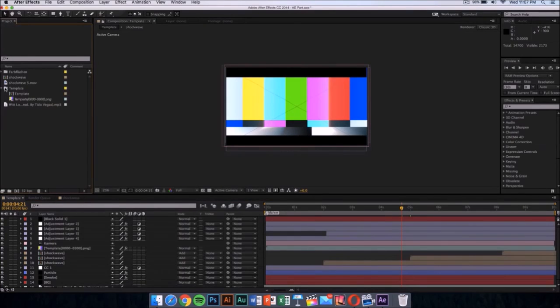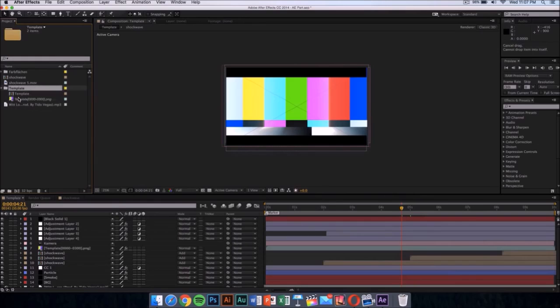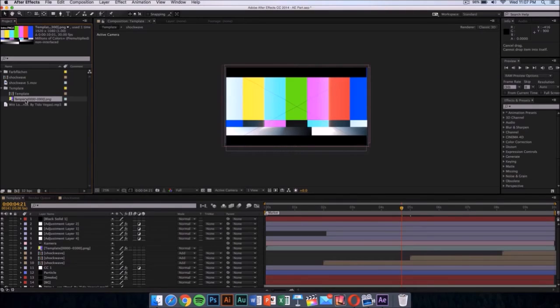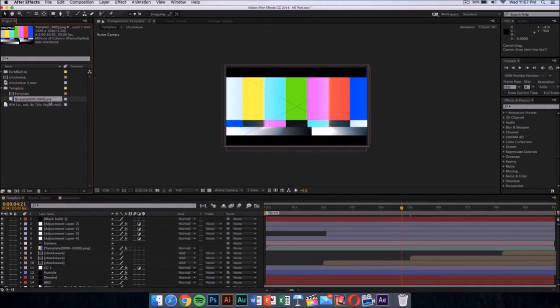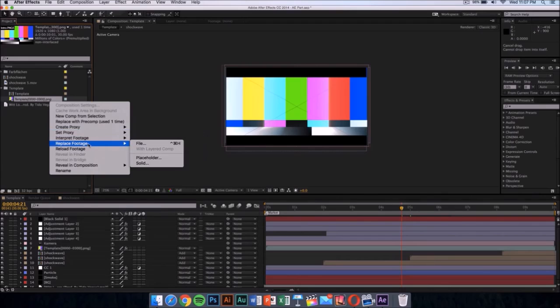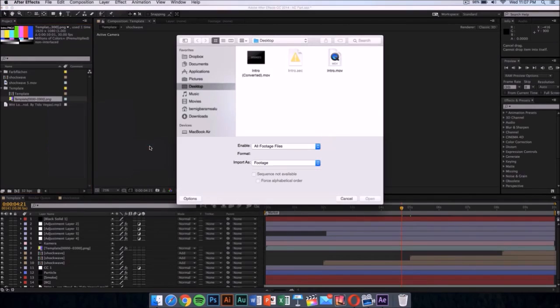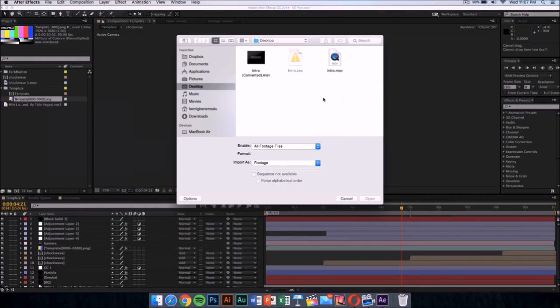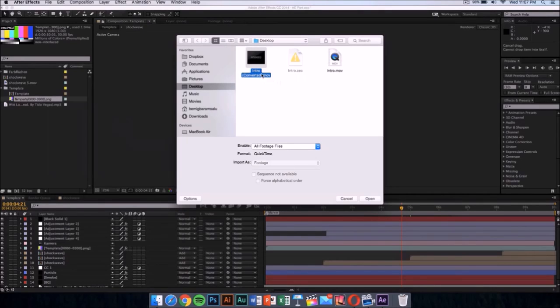What you want to do is click on the template folder. It should drop down a menu with two things. You want to replace this colorful thing, the PNG. Right click on it, go to Replace Footage, then click on File. Once you've done that, go wherever you saved your intro. I saved my intro that I exported from Cinema 4D on my desktop, so I'm going to select that file and click open.